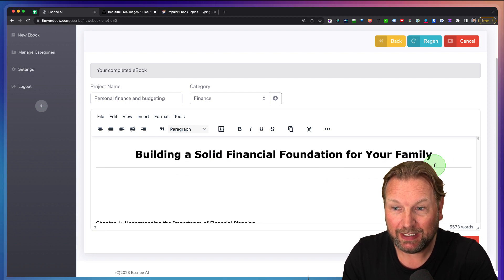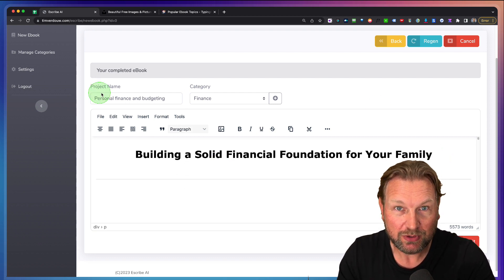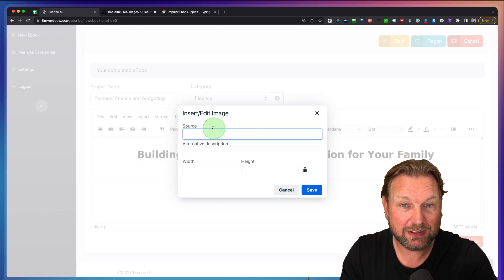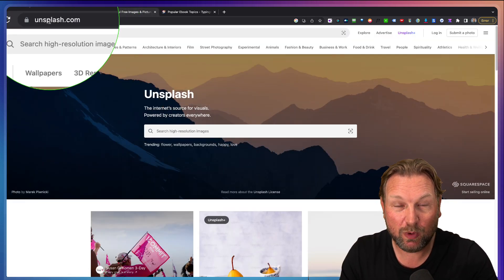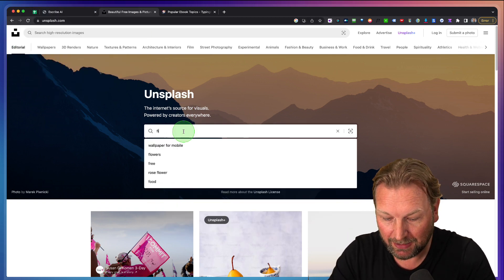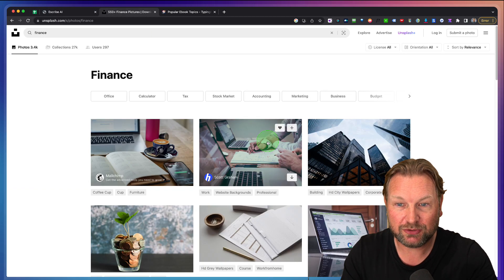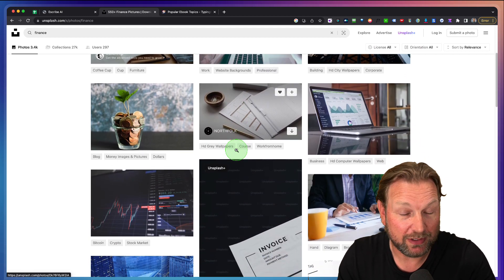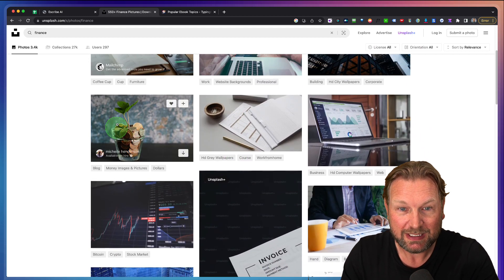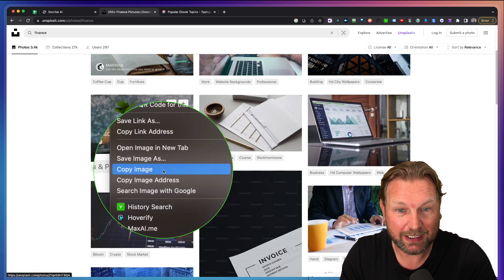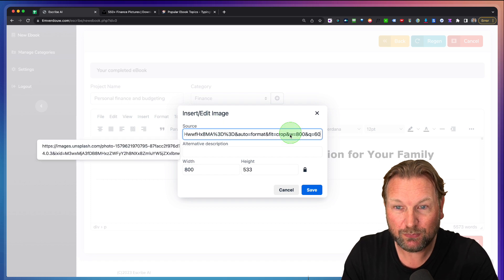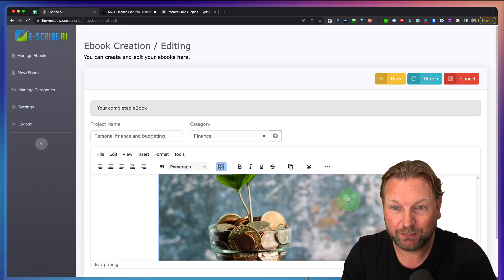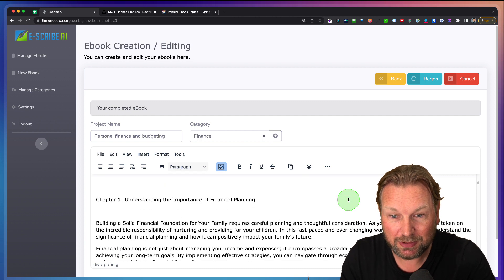So for example here, I like to add an image here below the title. Now you cannot upload images, but I've got a very easy way to add images and that's simply go to a website like Unsplash. And then in here, let's say finance. We're going to search for images about finance. Let's say we like this image. We simply right click here and we do copy image address. We go back here and we're going to fill out this URL and look at this. Boom. We already have the images inside of our eBook.